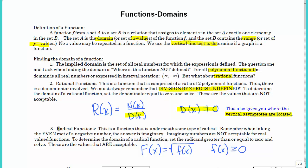The other type of function we're going to look at are radical functions. If you have an even root, like the square root of a negative number, that's imaginary. Since we are dealing with real-valued functions, we cannot have values of x that would cause the function to become imaginary. So if we have a radical function, you set the radicand — the thing underneath the radical — greater than or equal to zero, and solve for x. Those are going to be the acceptable values.